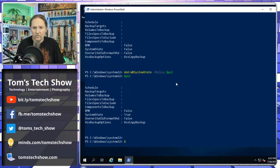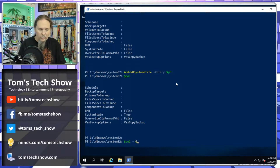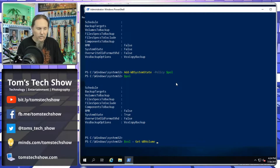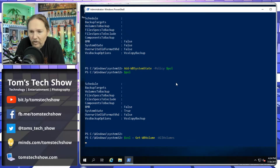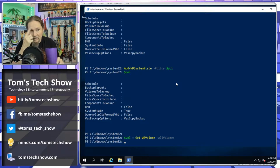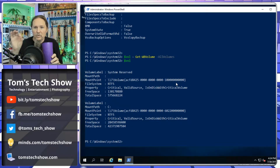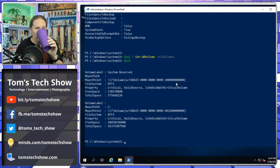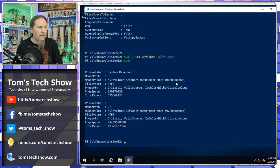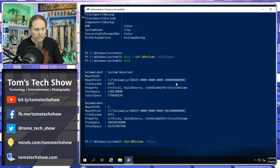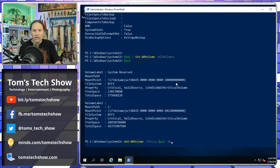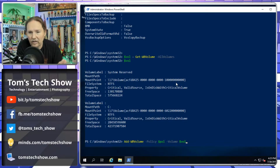Now we need to get the volumes. We run: $volume = Get-WBVolume -AllVolumes. This shows the volumes on the system — whether it's a C drive, D drive, E drive, however many you have. Looking at my volume variable, I have two: the system reserved boot volume and the C drive, which is what we want to back up. So we run Add-WBVolume -Policy $policy -Volume $volume to add the volume to our policy.